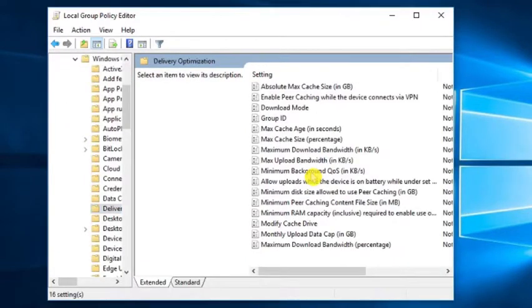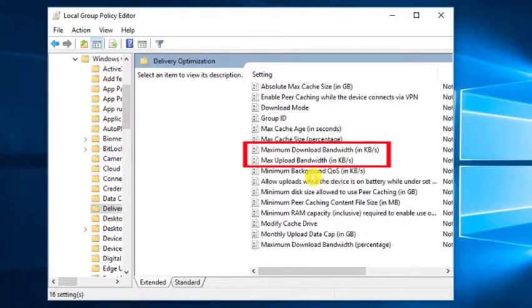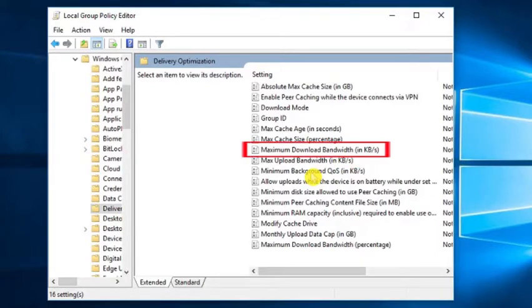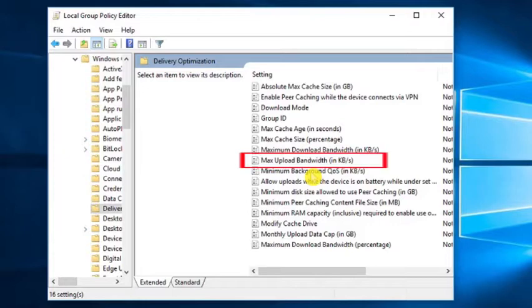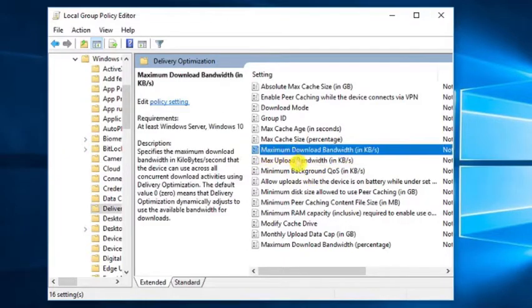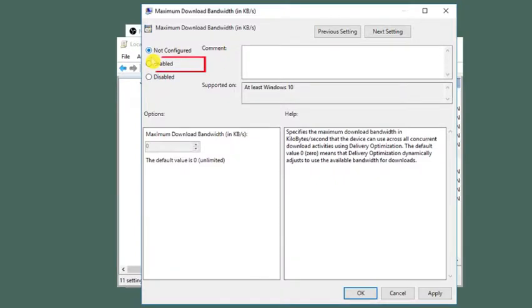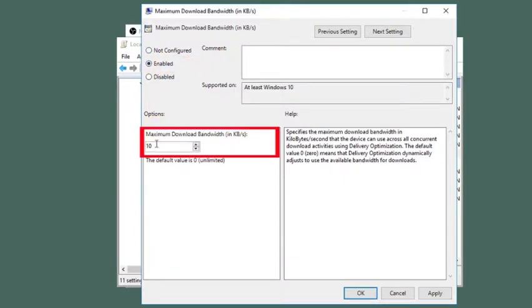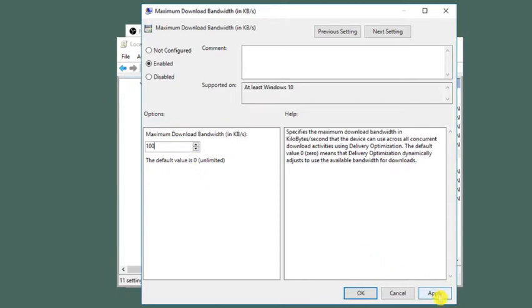On the right side of the screen you will see two options. First one is Maximum Download Bandwidth and the second is Maximum Upload Bandwidth. Double click on this option and select Enable. Set the maximum download bandwidth value accordingly and apply the changes.